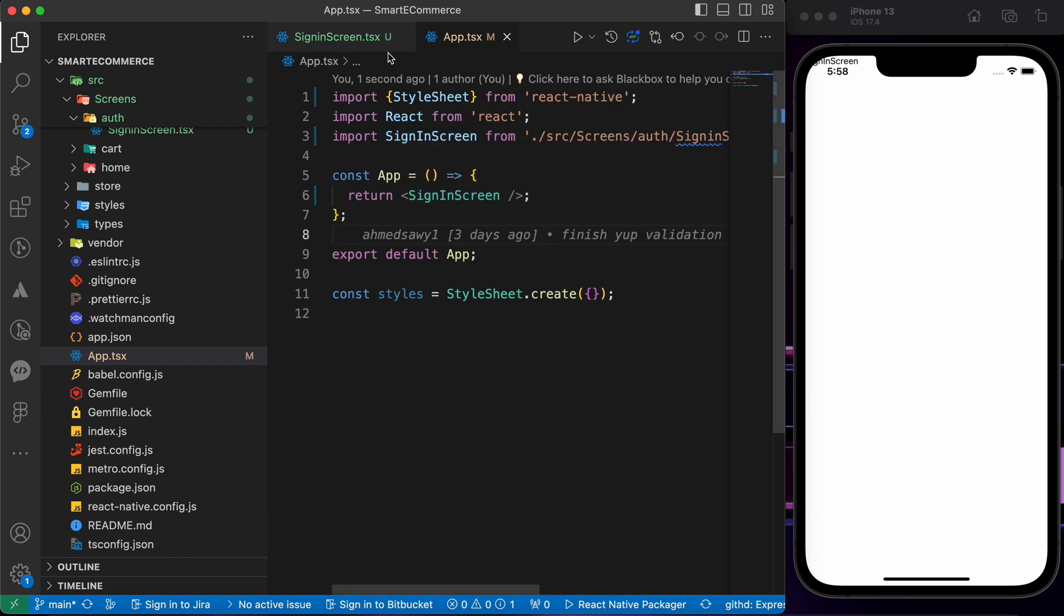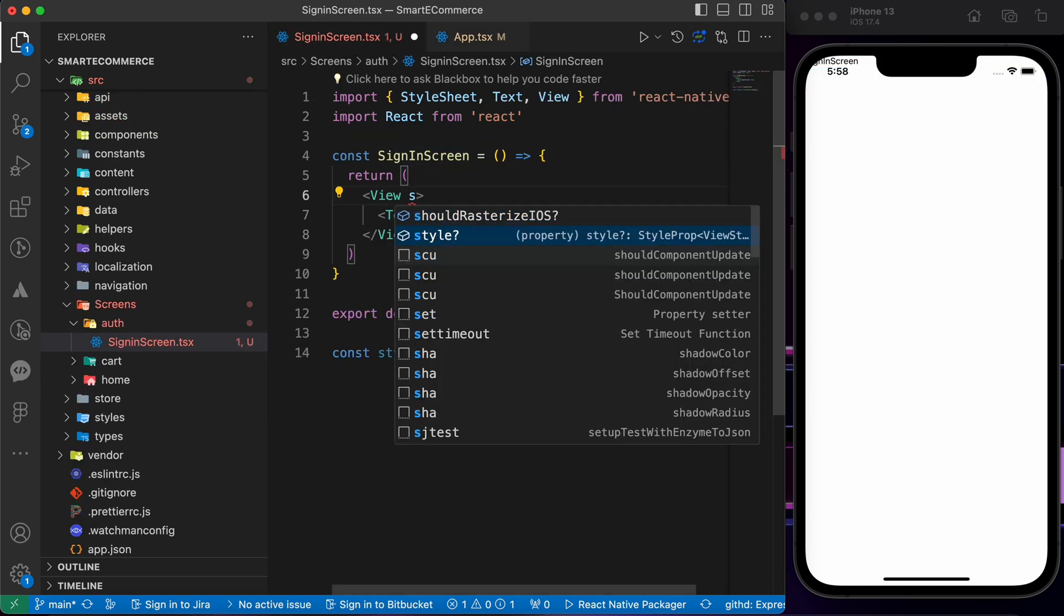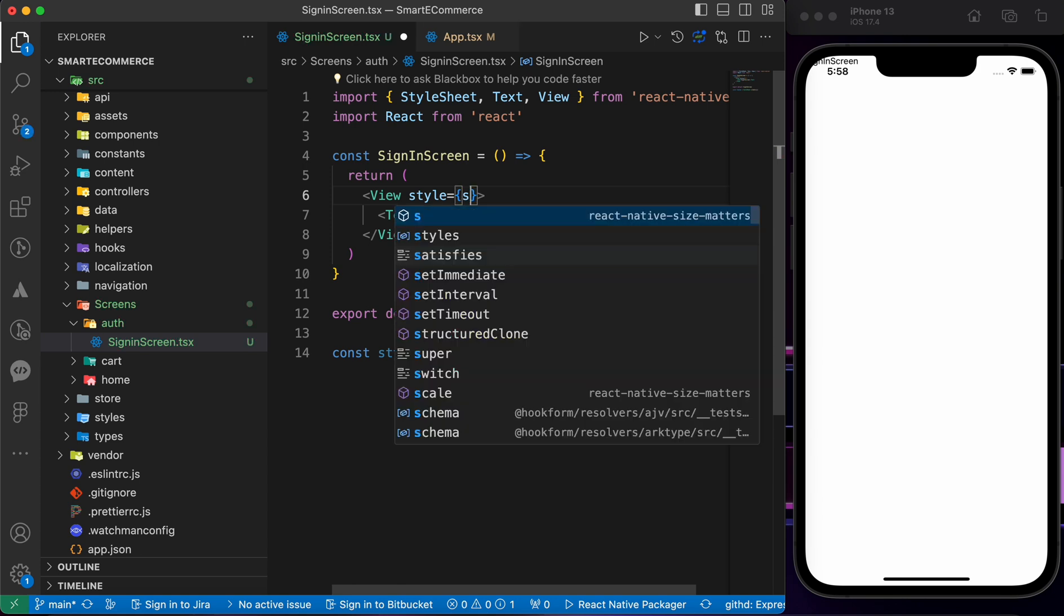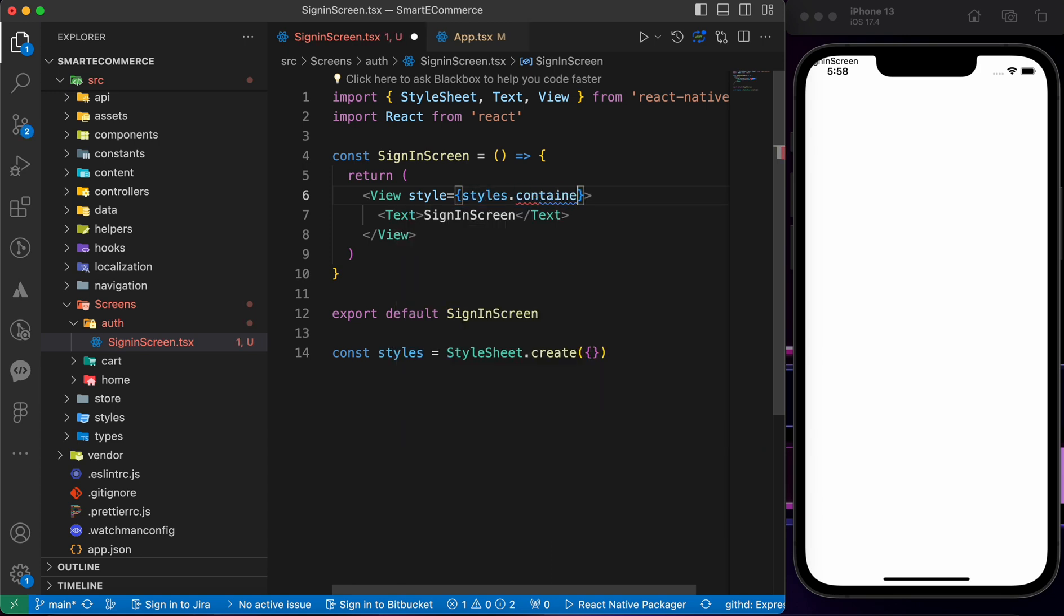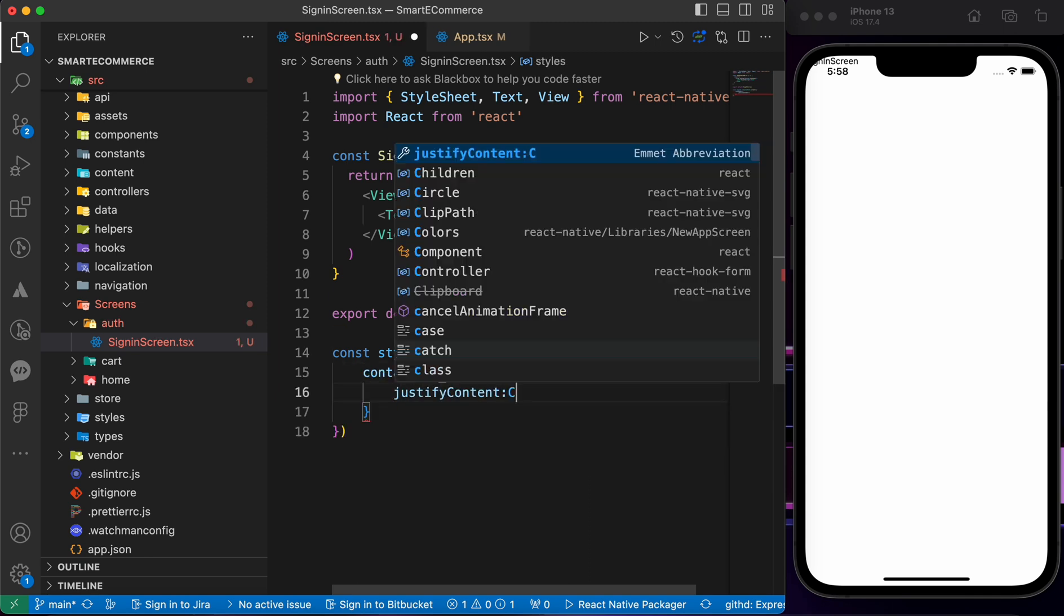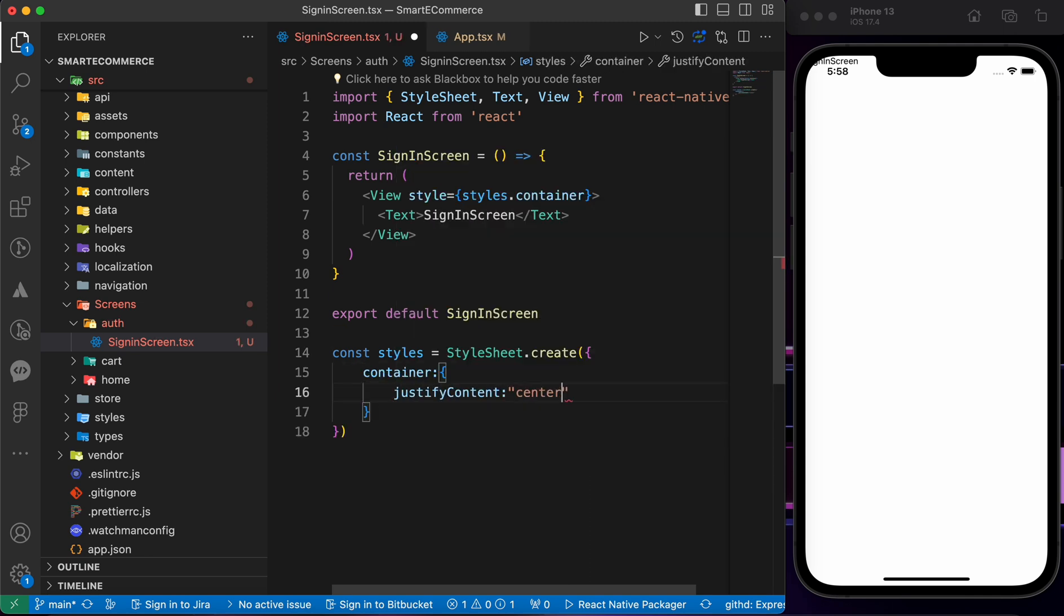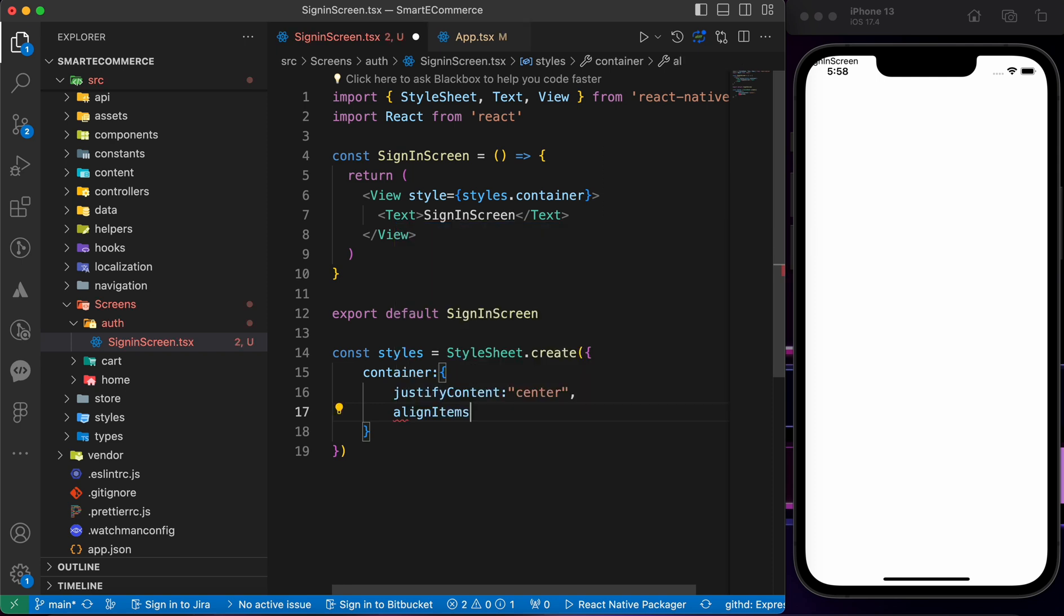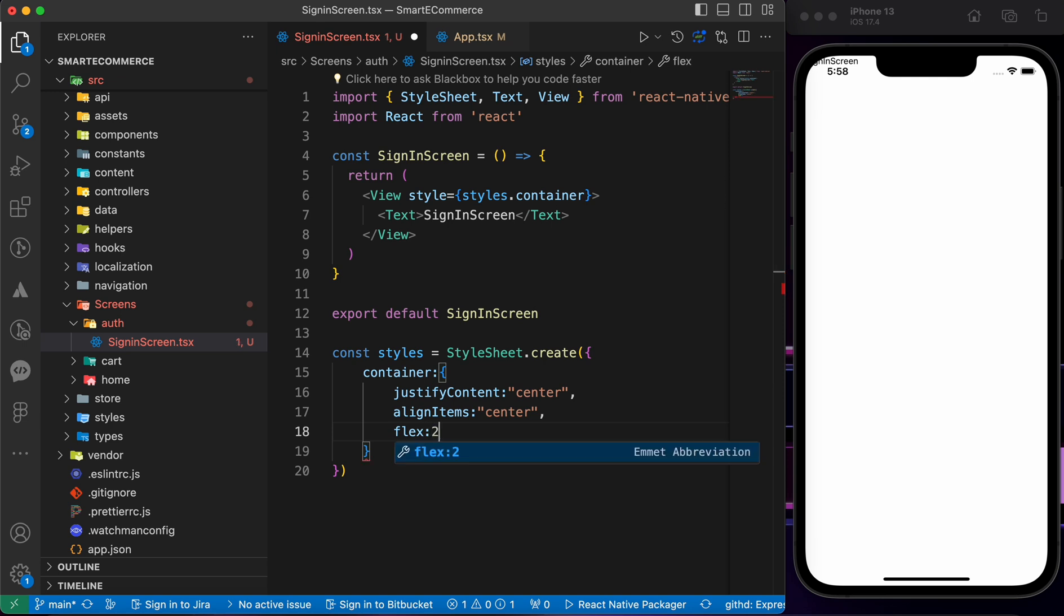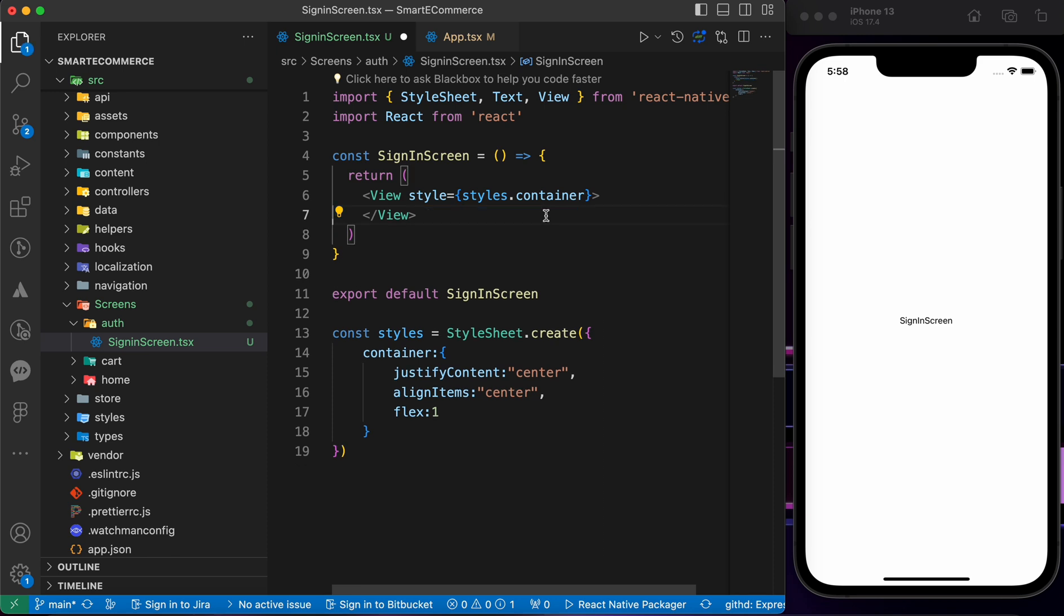Now let's go back to our SignInScreen. Let's create a style here for the container, styles.container, and add the styles here: justify content center, align items center, flex of one.